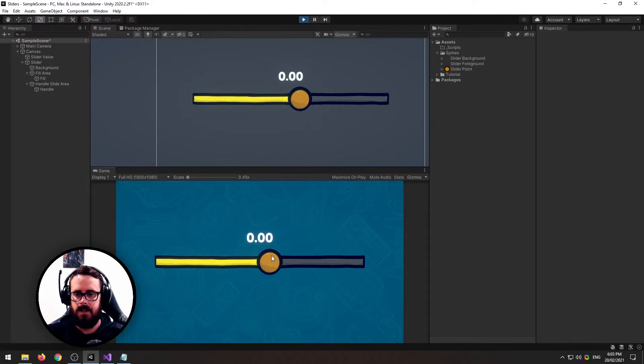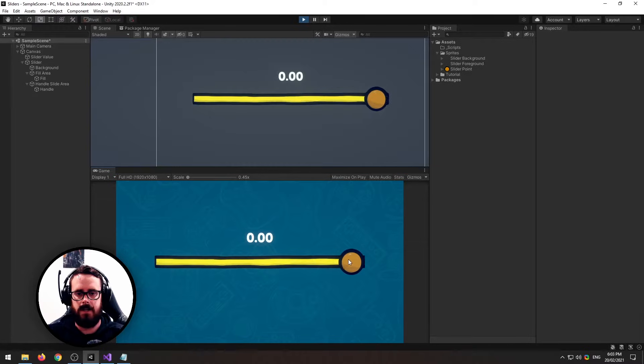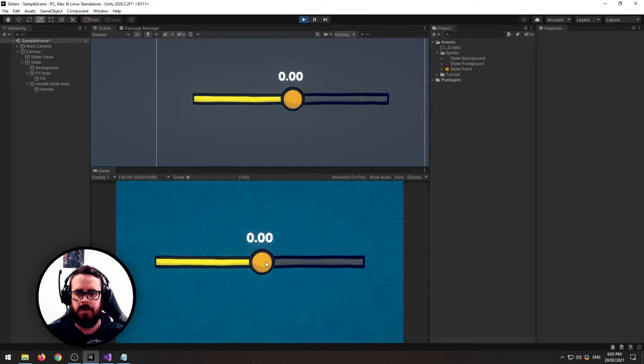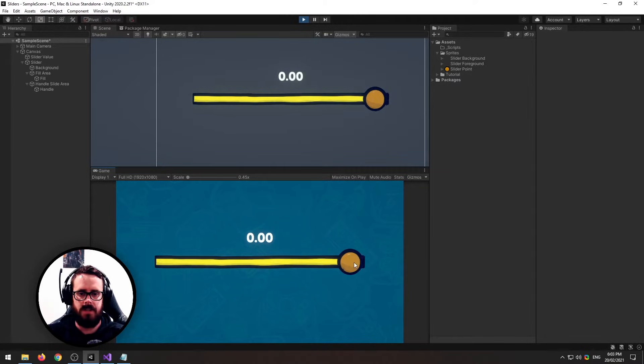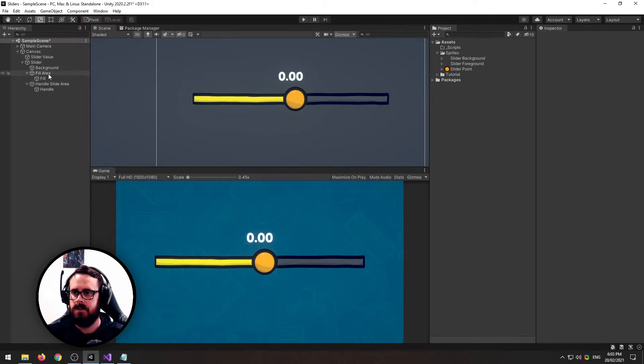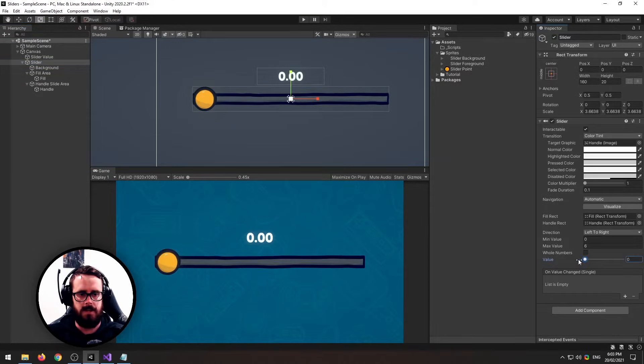So now you'll see that it fills instead of stretches, which looks much better. Next, you'll see that our handle kind of doesn't go all the way to the edges there. So to fix that, I'll put my slider down to there.